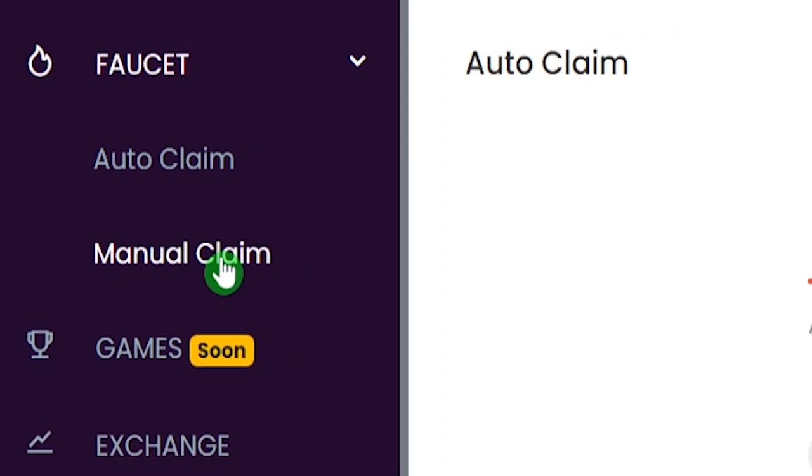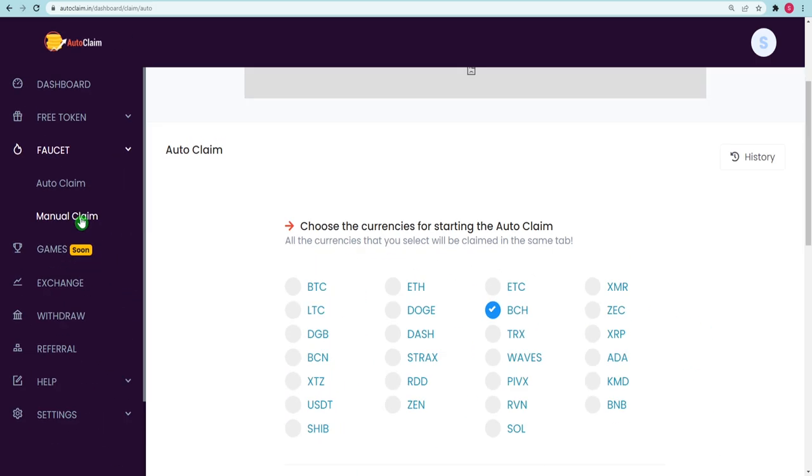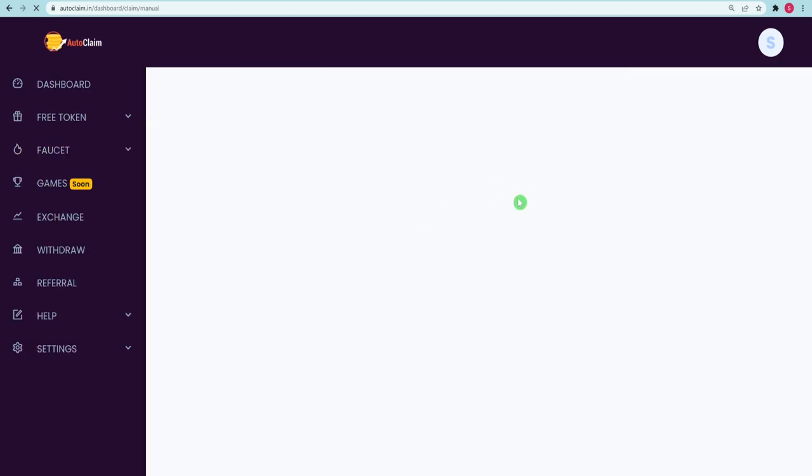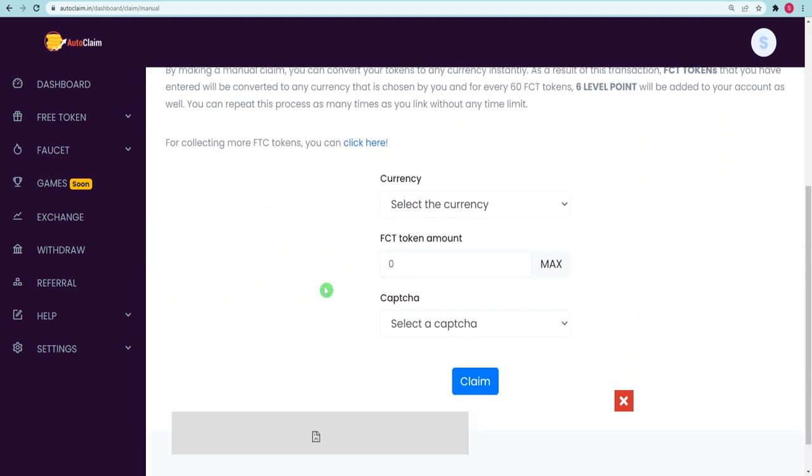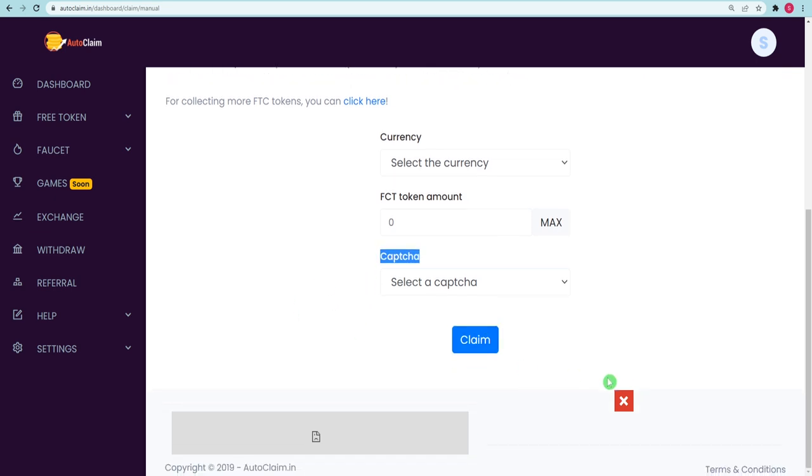Manual Claim will lead you here, where you can pick your currency, the number of FCT tokens you have, and the CAPTCHA you want to solve to be solved automatically. When you click on the Claim button, your profits will be processed.